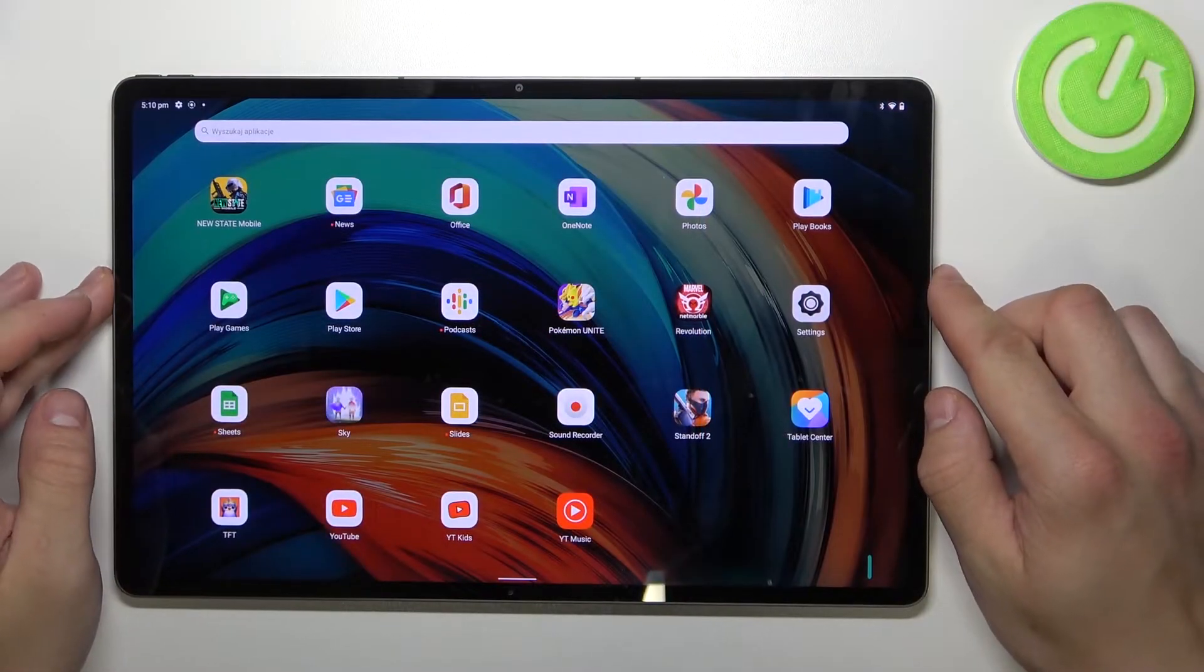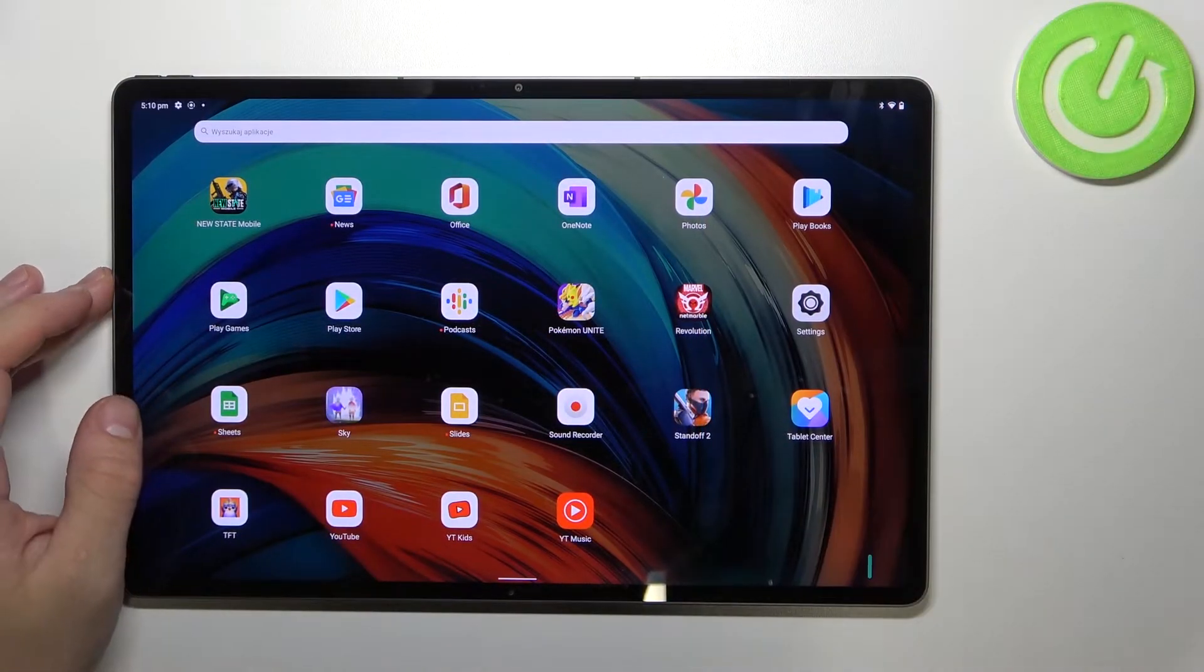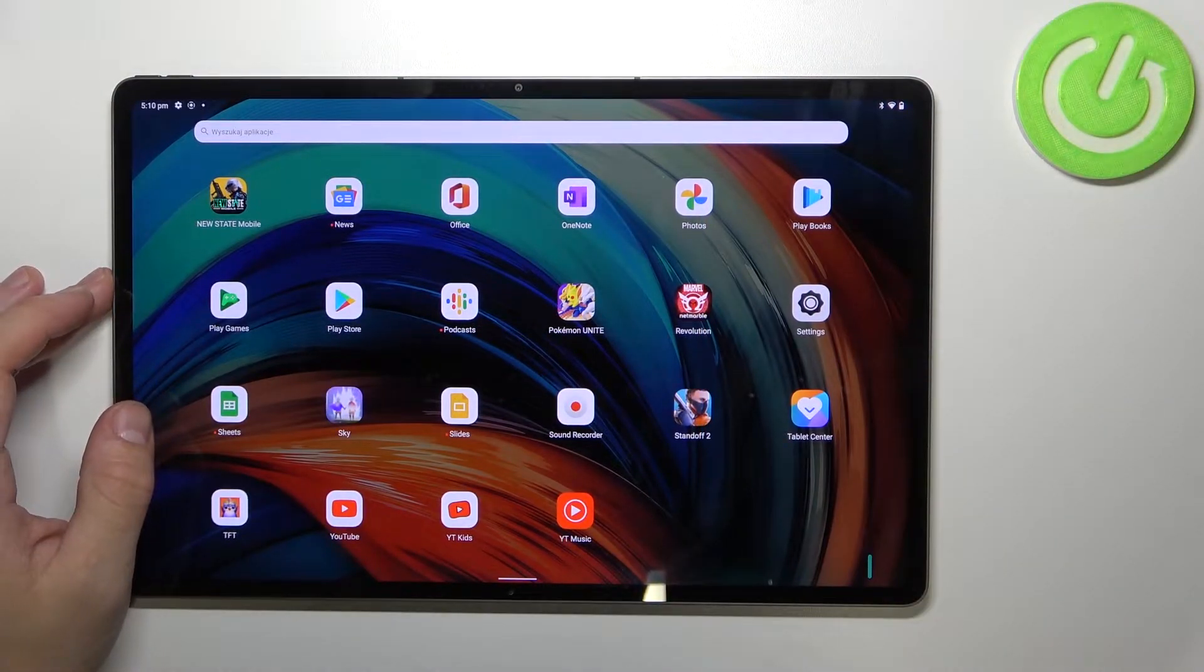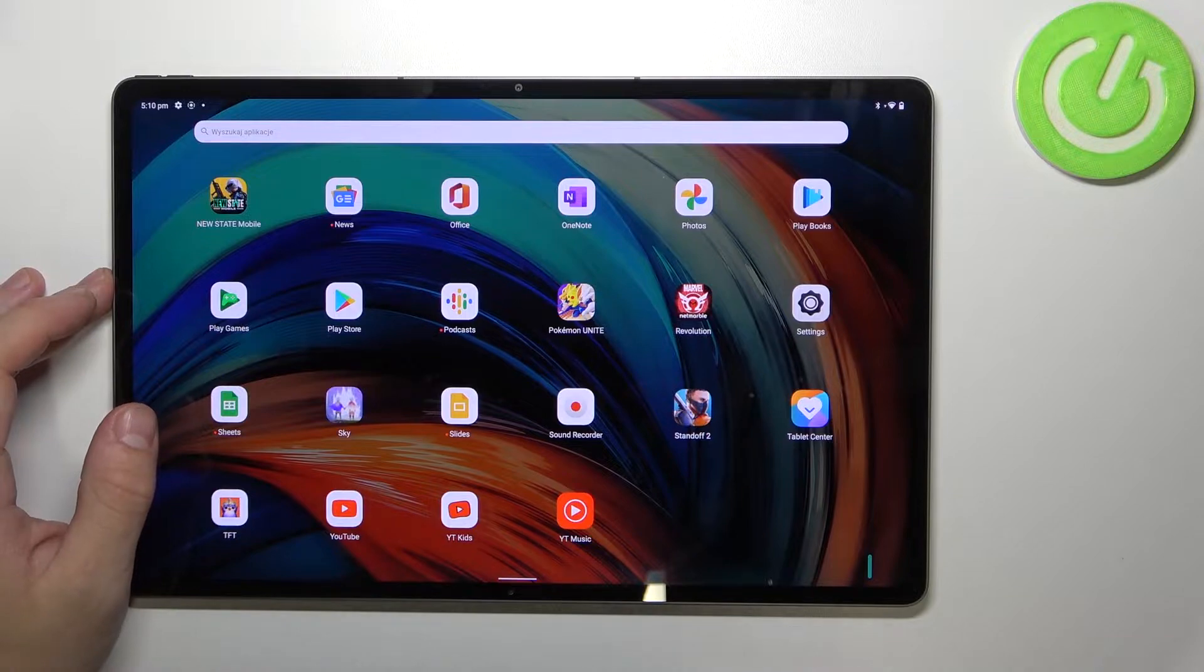Hello, in front of me I've got Lenovo Tab P12 Pro. In this video I'll show you all unlock methods.